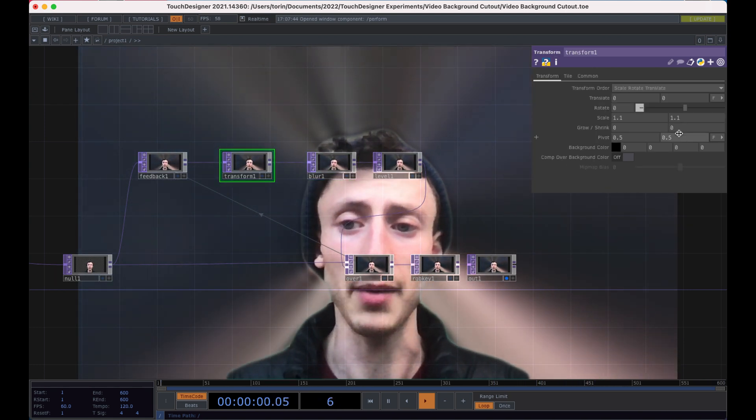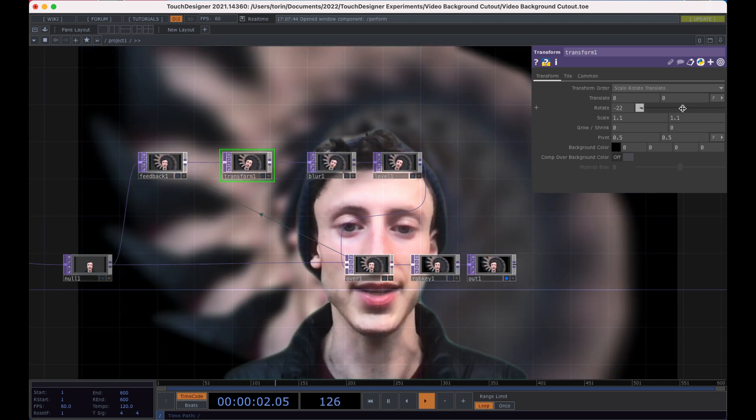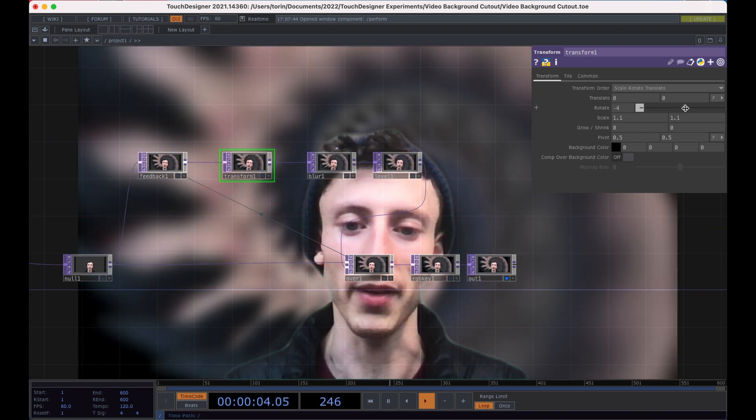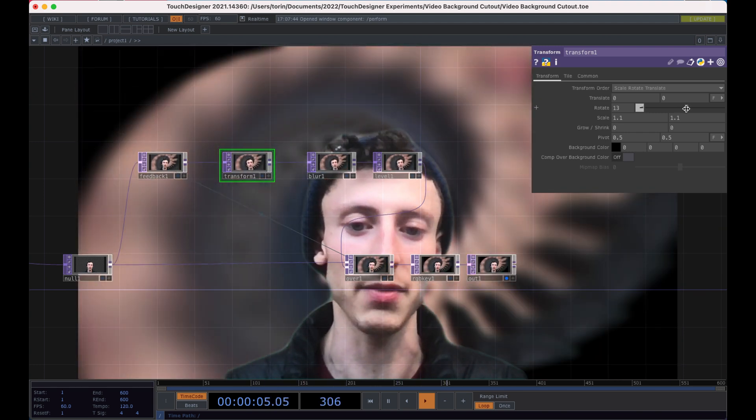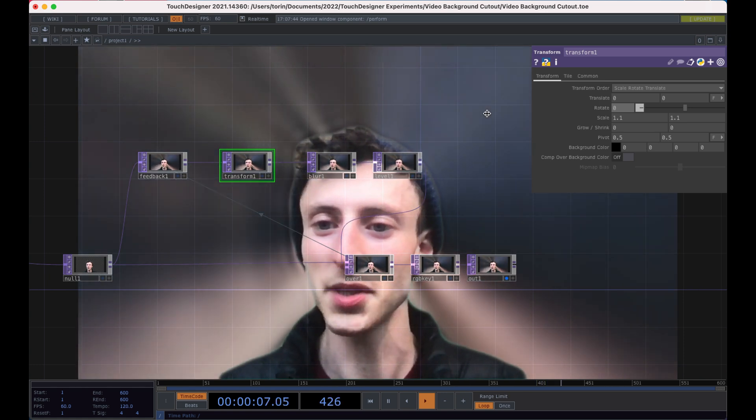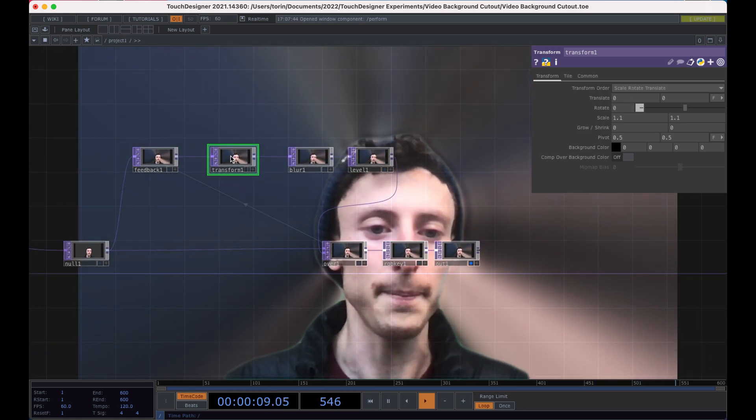The other thing that you can play around with as well is like rotation. You can take the original layer and start to play around with rotating in different directions. A bunch of fun things you can do here.